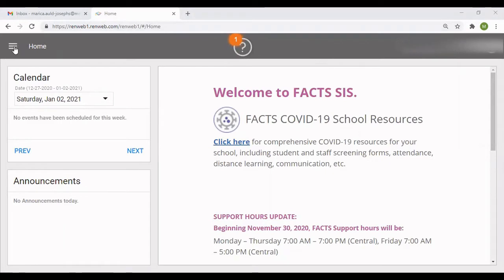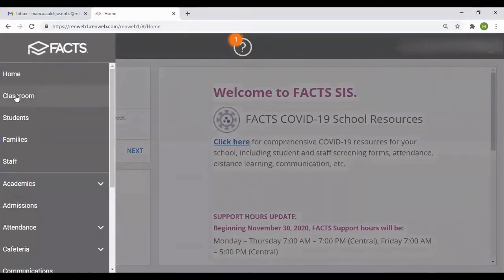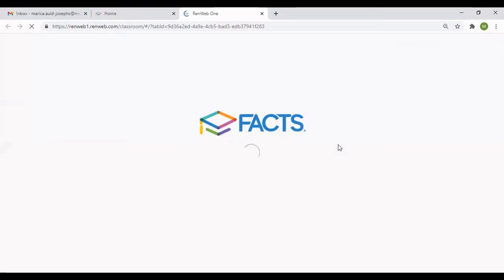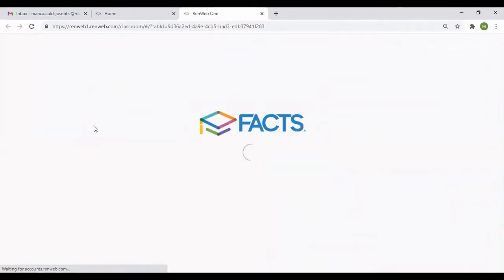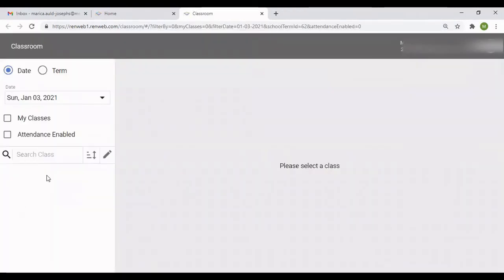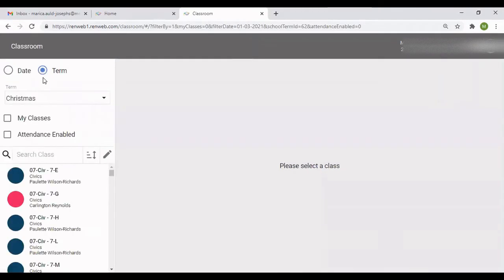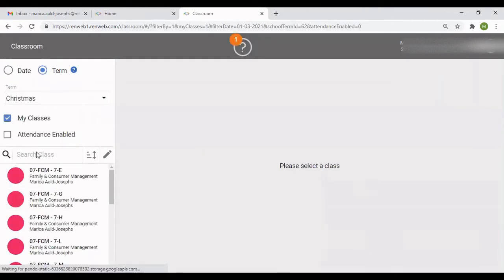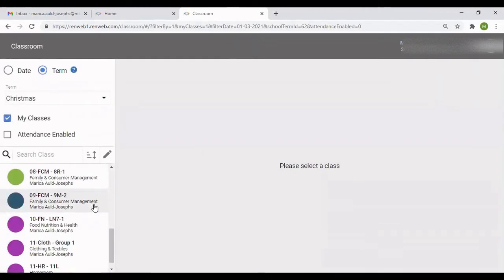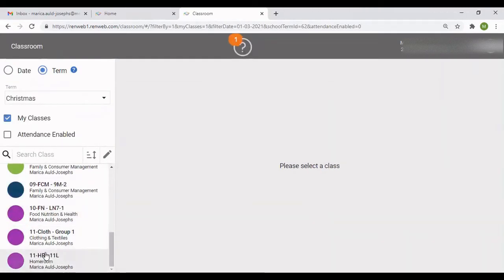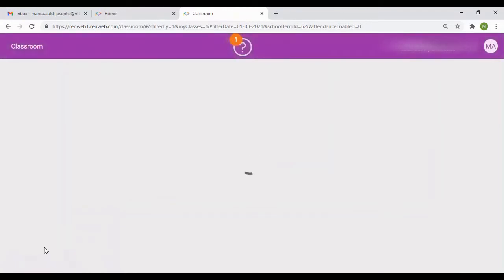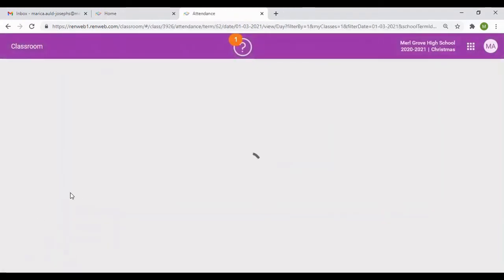So I am in RenWeb. I go to O, then I go to Classroom. When I go to Classroom, I'm going to select the class that I want to manually add my grades. So I'm just going to use a random class here.